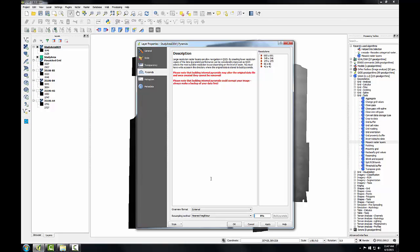To build them, I'll just select the pyramid levels I want. Use the control key to select all five.